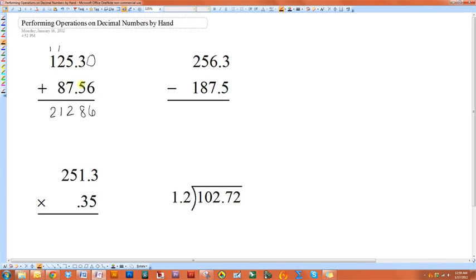Then afterwards, you have to determine where the decimal in your final answer will be, and it's just going to line up with the decimal in the two original numbers.